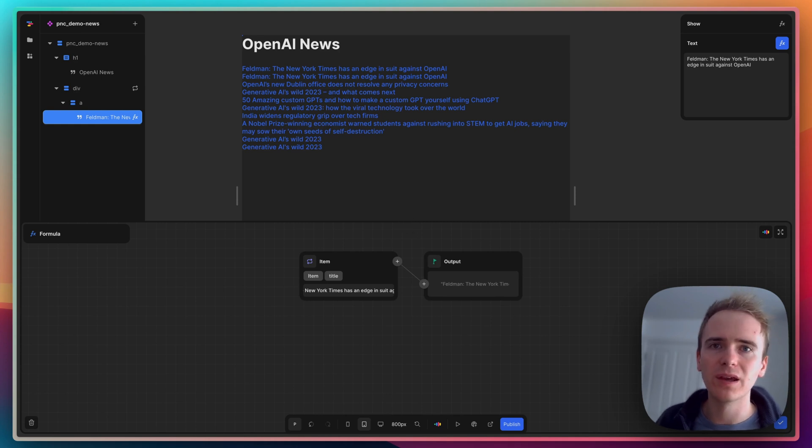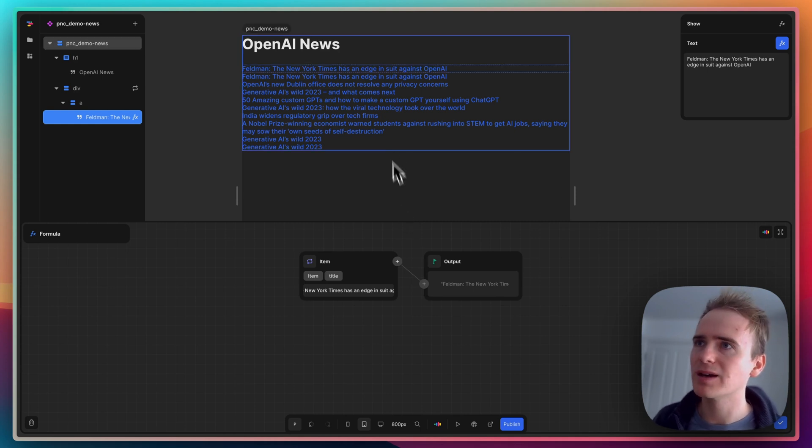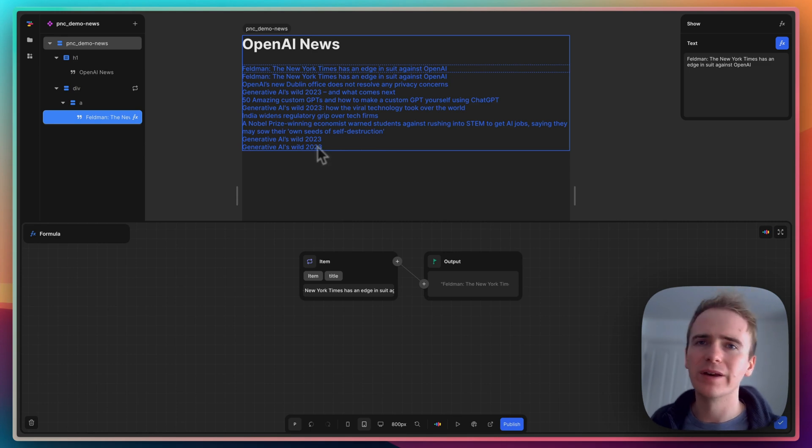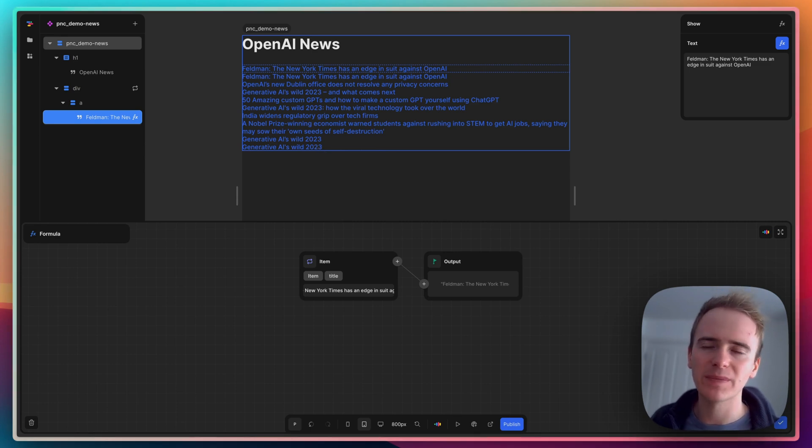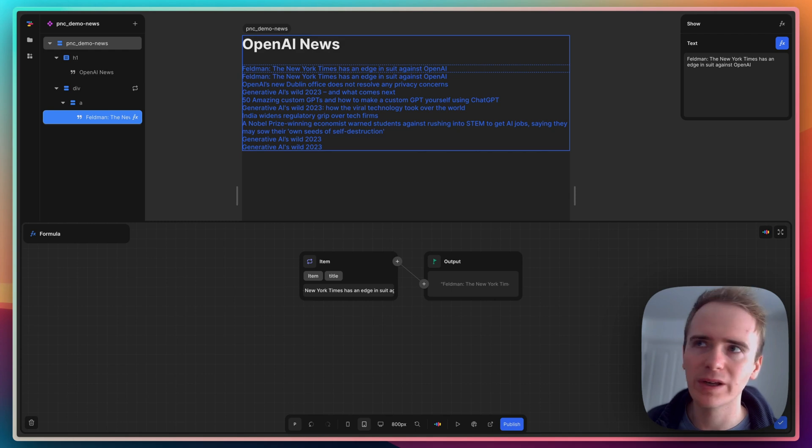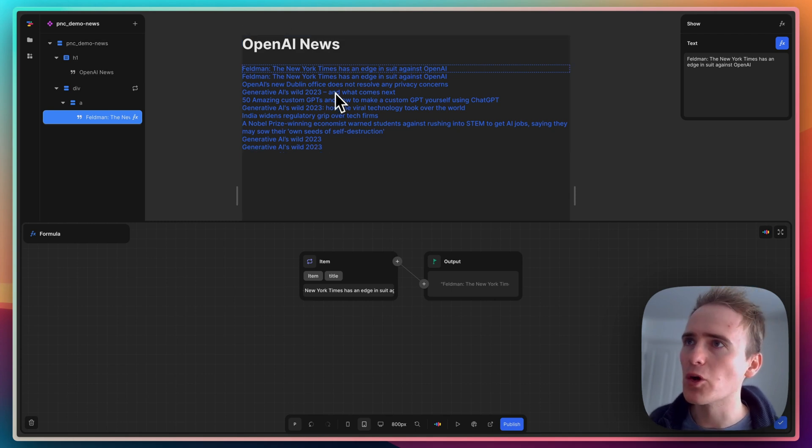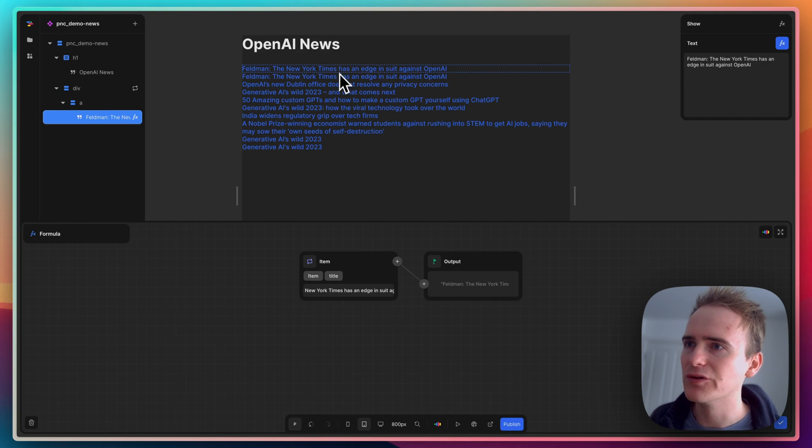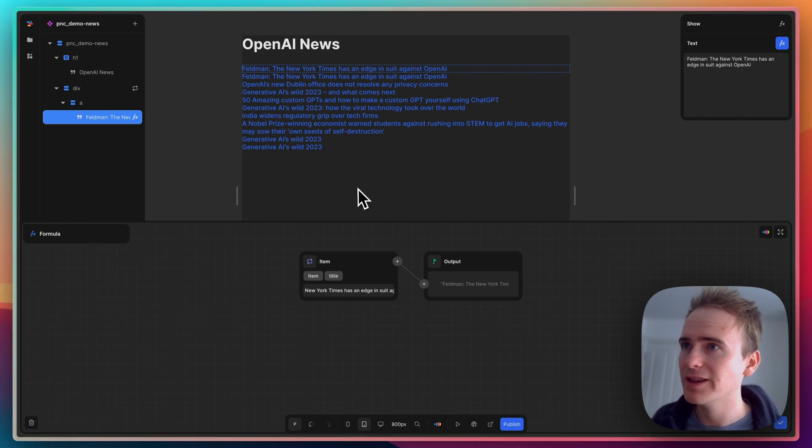Just to point out, there is some repeat data in here because it's pulling in from loads of different news sites including those that basically duplicate articles. So don't worry about the fact that it's showing more than one of some of these articles - that is working fine.